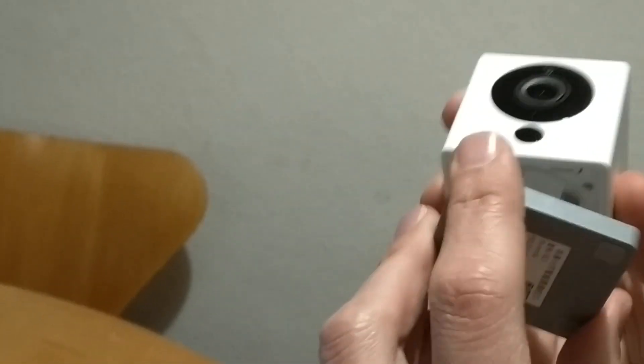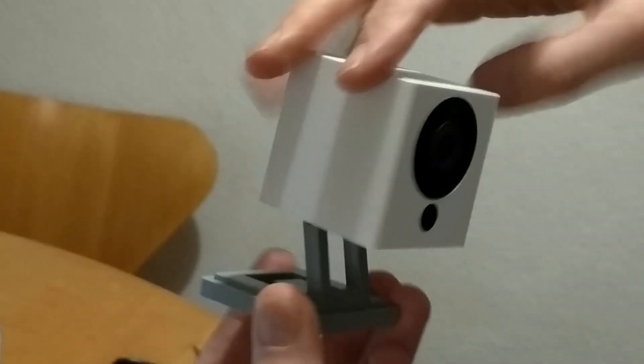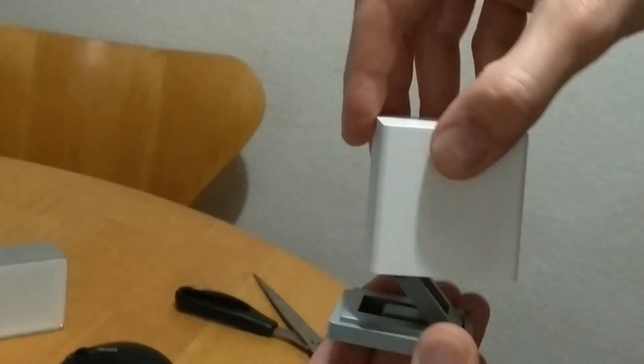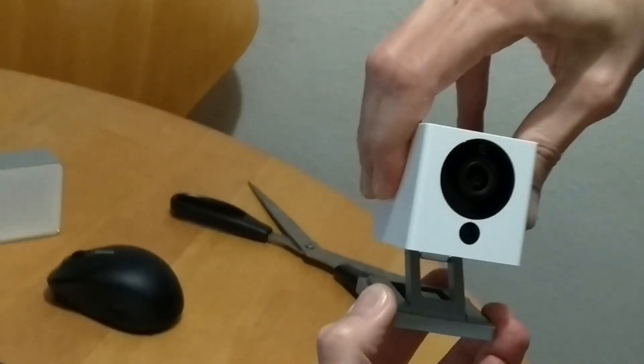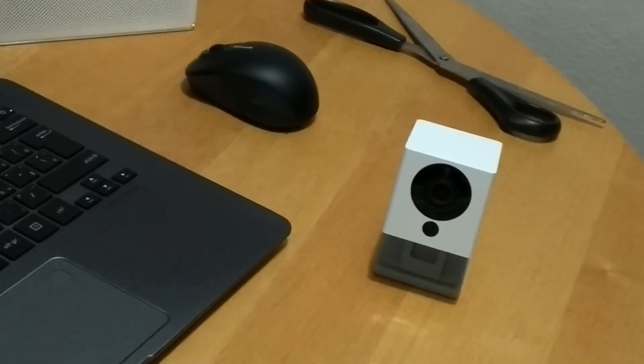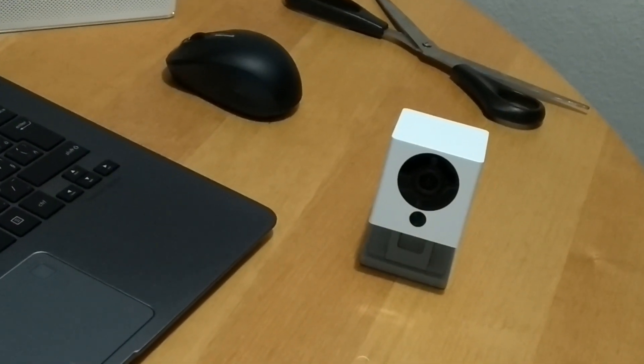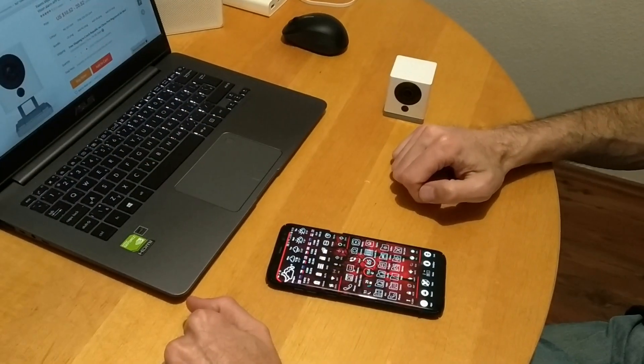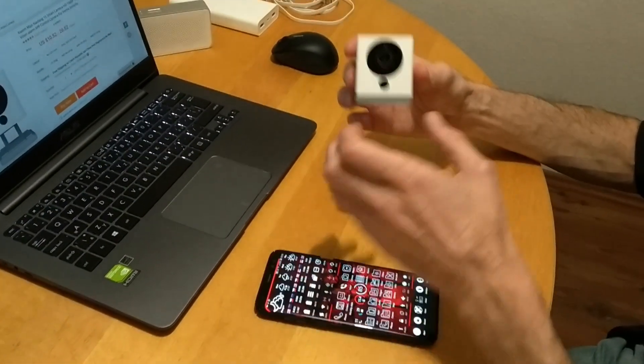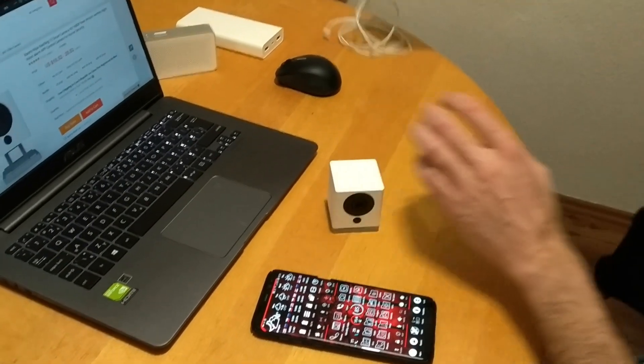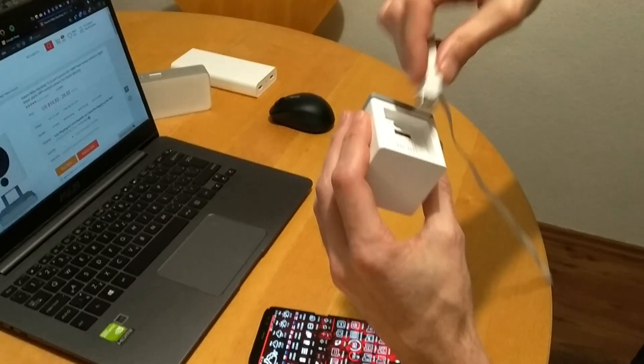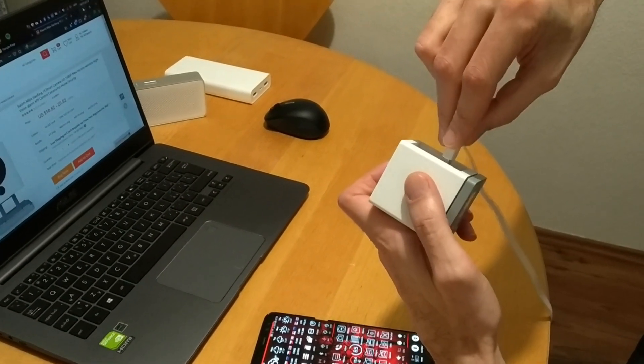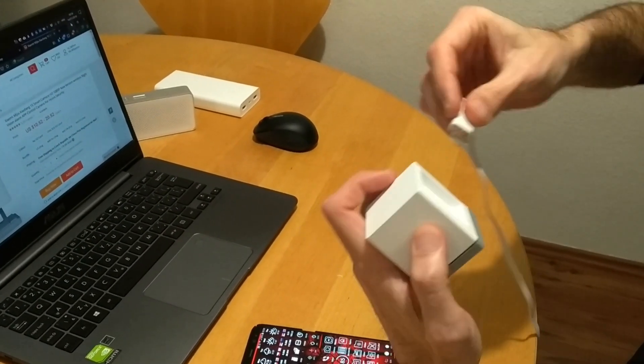So we will need to plug this in and connect it to a power source and set it up in the Mi Home app. Let's go. So let's try to install and connect this one. First of all, we need a power source. We'll just use the attached cable we got with the camera.